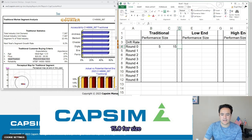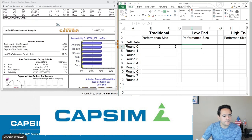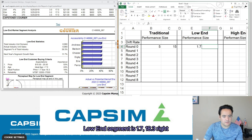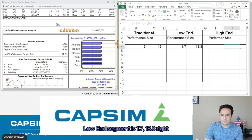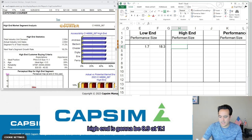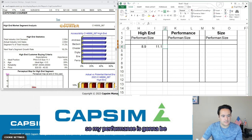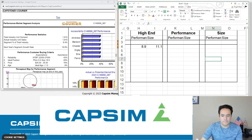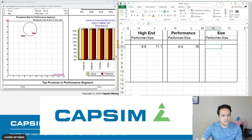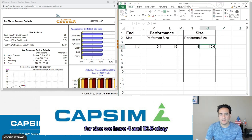The ideal position is going to be 5 for performance and 15 for size. Now we're going to get the low-end segment, which is 1.7 and 18.3. High-end is going to be 8.9 and 11.1.